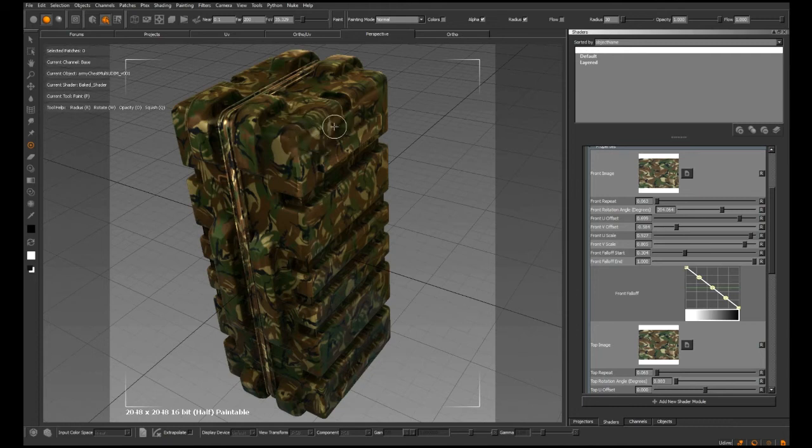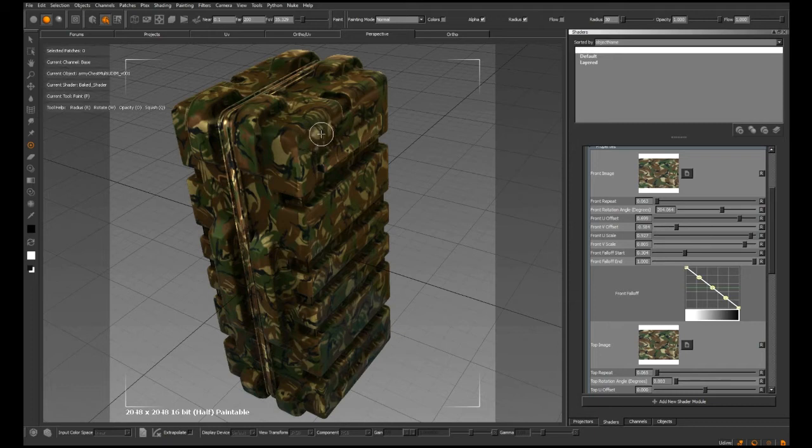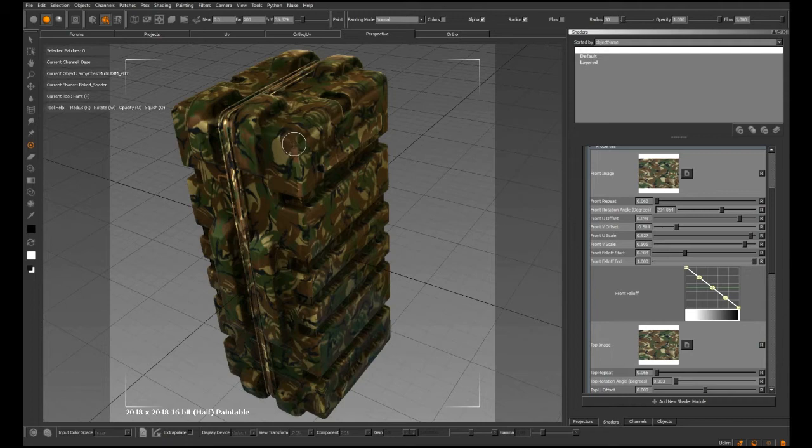So we don't see any hard edges along the side of these projections. We get this nice fall-off so it looks like a continuous texture running across the whole object.